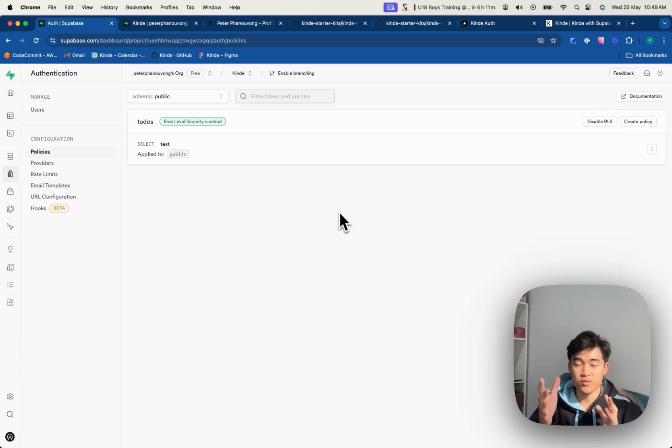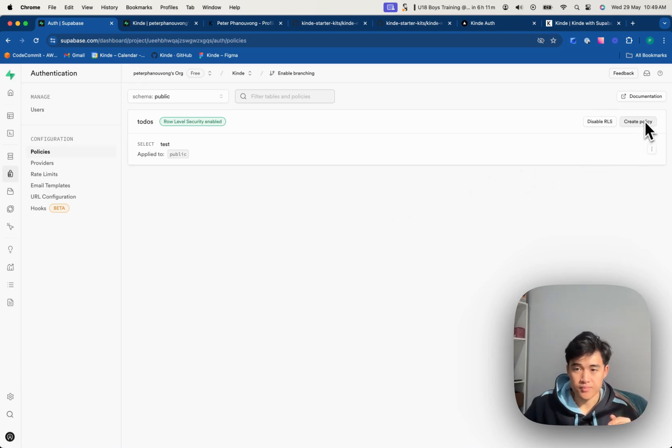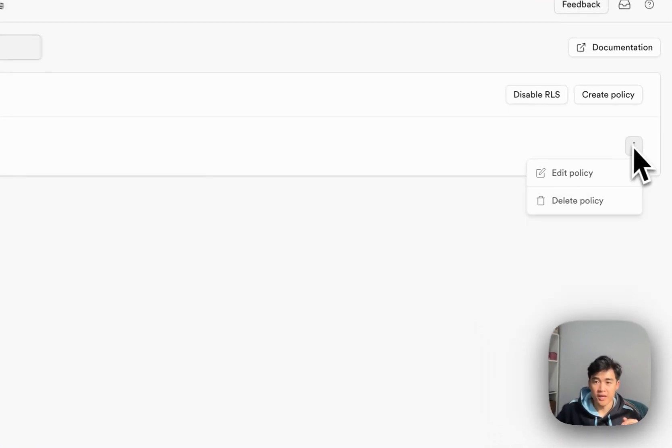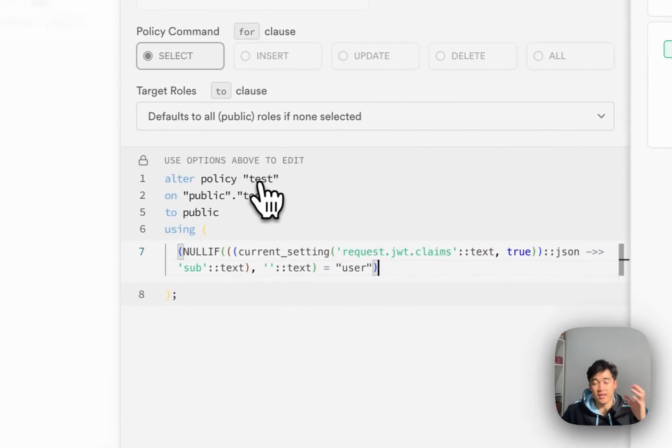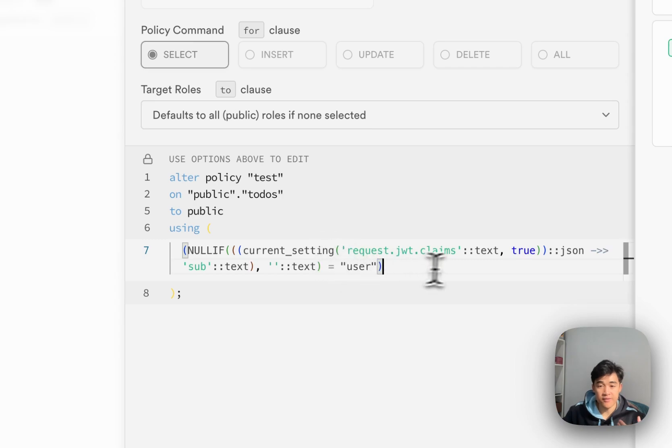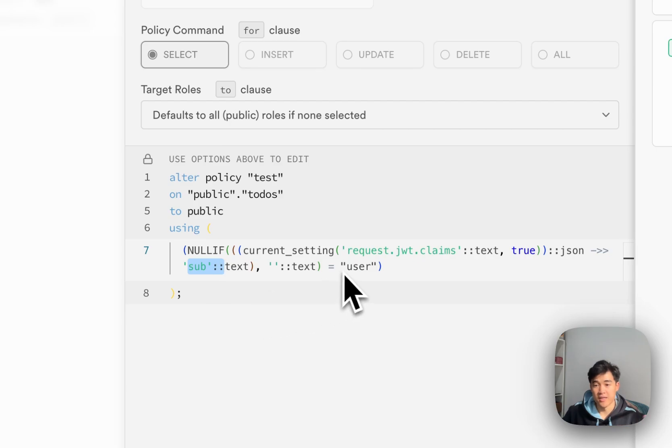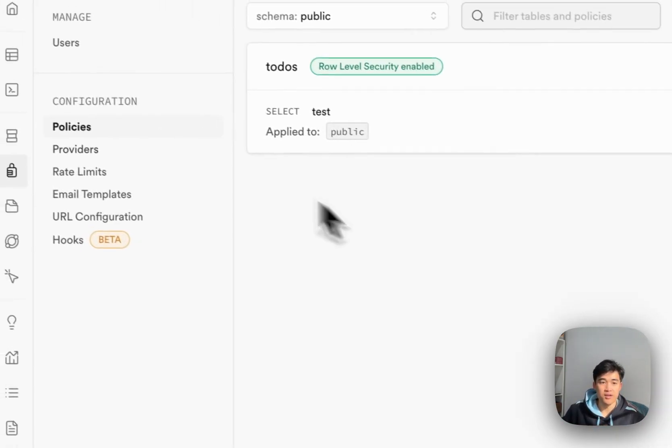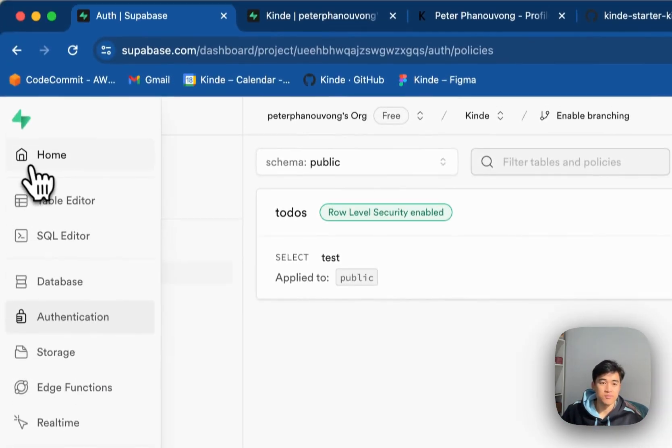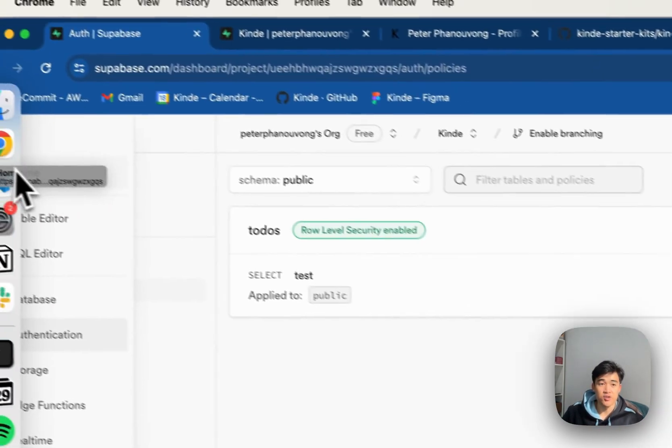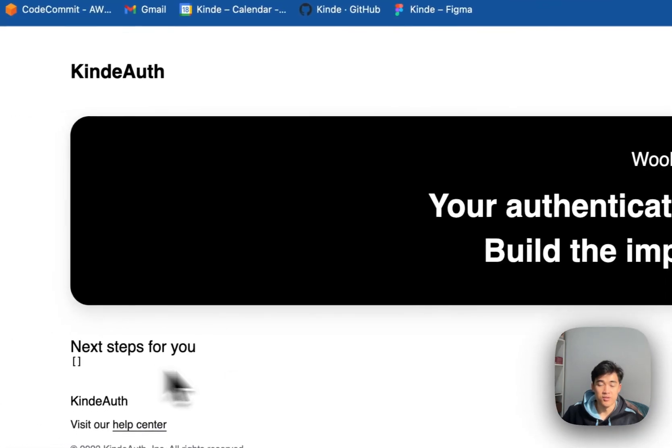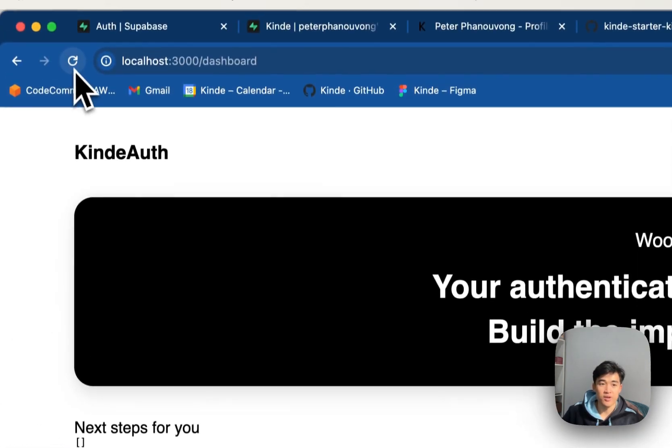So we're checking that this value is equal to the todos.user value. So if I save this policy, what this row level security policy is doing is it's checking any request that's coming through. And it's making sure that we're only allowing people to select from this table if they have that correct sub, that correct Kind ID that matches the user in the table. All right, so now I should actually be able to see my todos. So if I refresh,